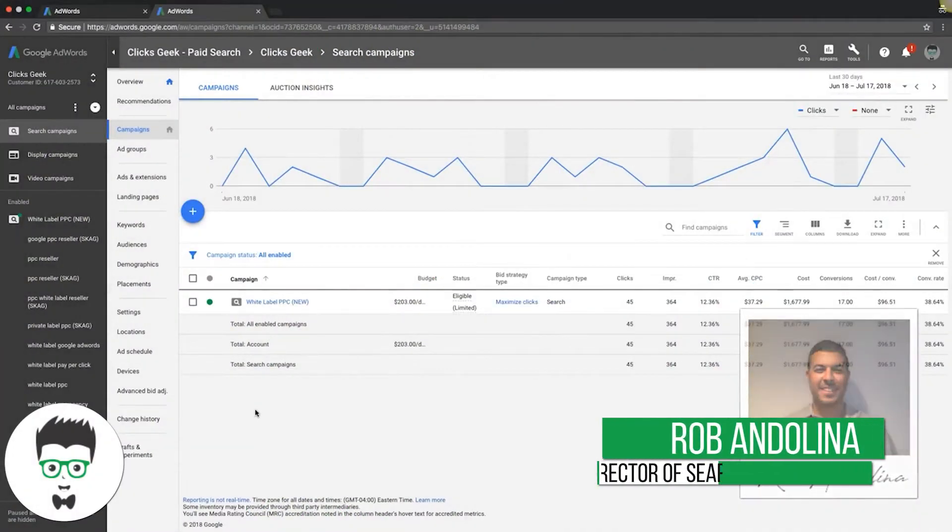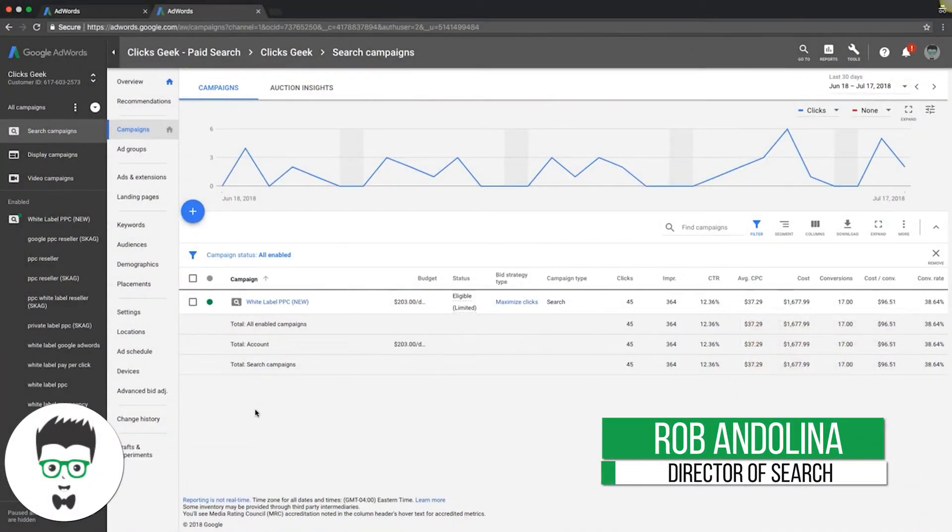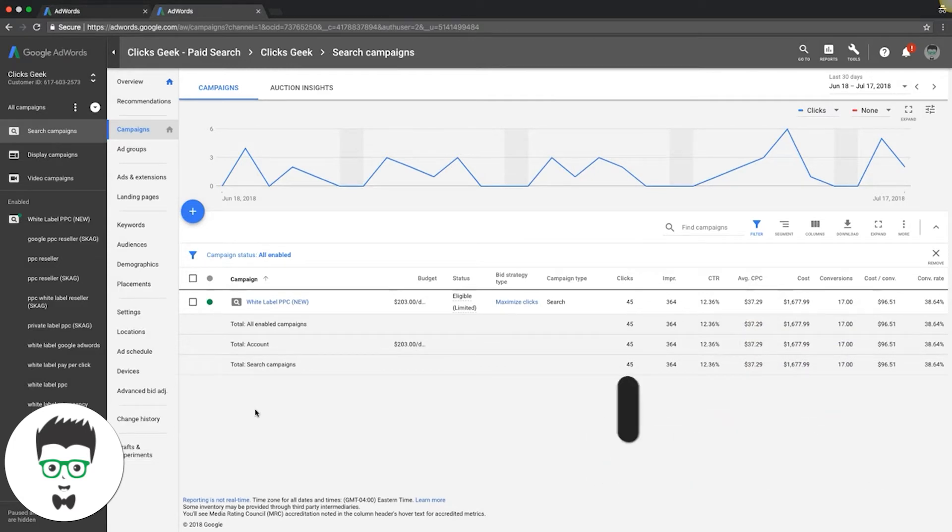Today's video, I just wanted to touch on a question that I keep hearing over and over again: what is average position and how does it work?